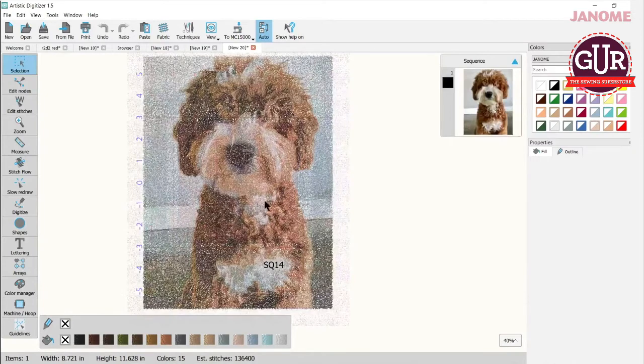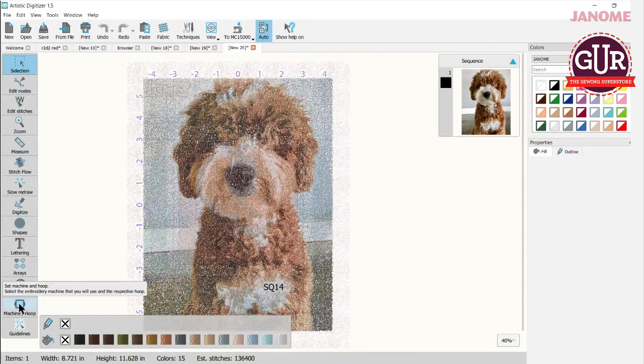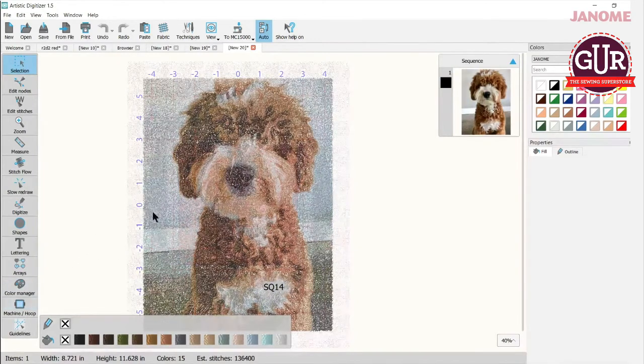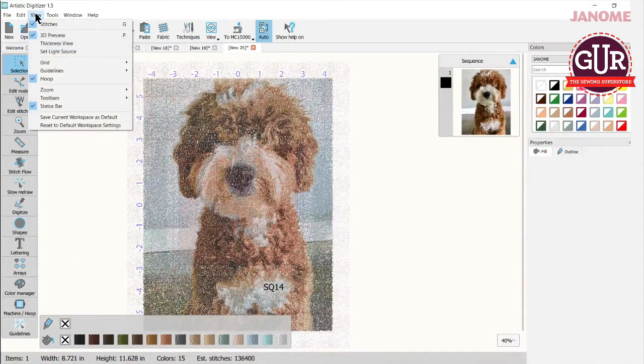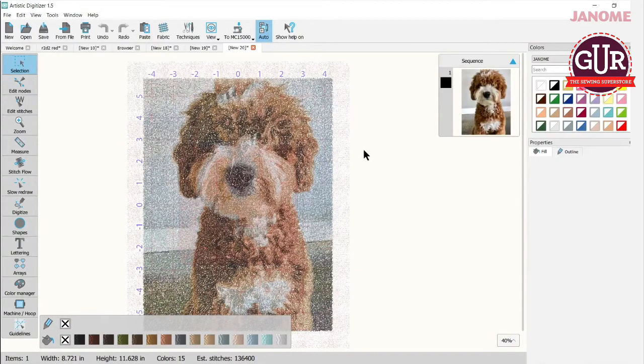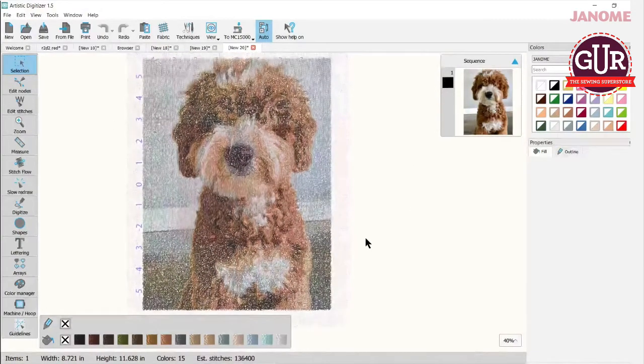So when he comes in, there he is. I have the SQ 14 hoop, which, you know, if I don't even want a hoop back there right now, I can go to view and I could turn the hoop off and there's no hoop back there. So that's one way to do it.